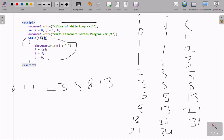Then check: i value is now 21. 21 is greater than 20 — condition is false. So when the condition is false, the while loop ends. And that is how this while loop works.